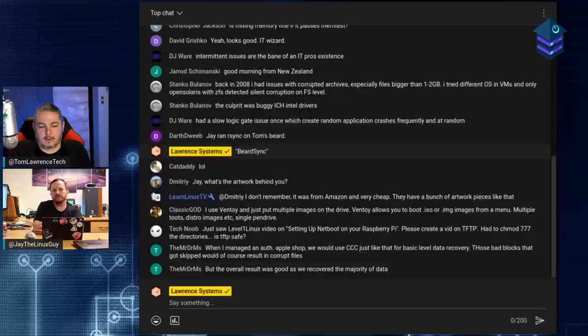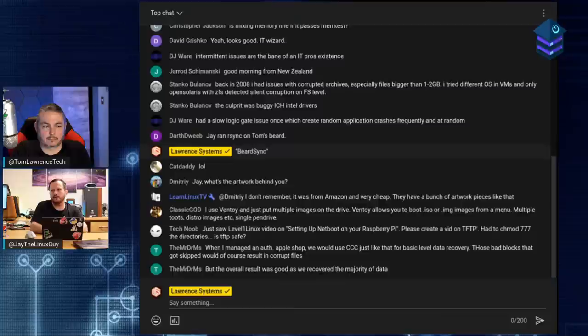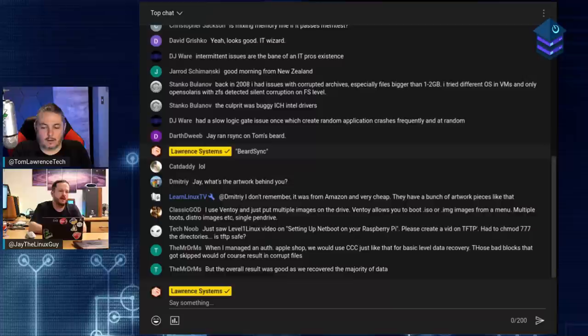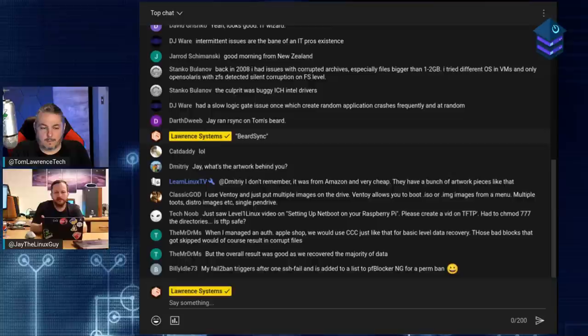CrowdSec is so easy to install. Fail2Ban is a bit harder but not hard - CrowdSec is more of a turnkey. Fail2Ban watches SSH by default but won't watch anything else unless you go in and enable the other things in the config file. I just think it's really good to at least use Fail2Ban. Consider CrowdSec if you want global knowledge power at your disposal. You should definitely run one or the other, especially on machines that are forward-facing to the Internet.